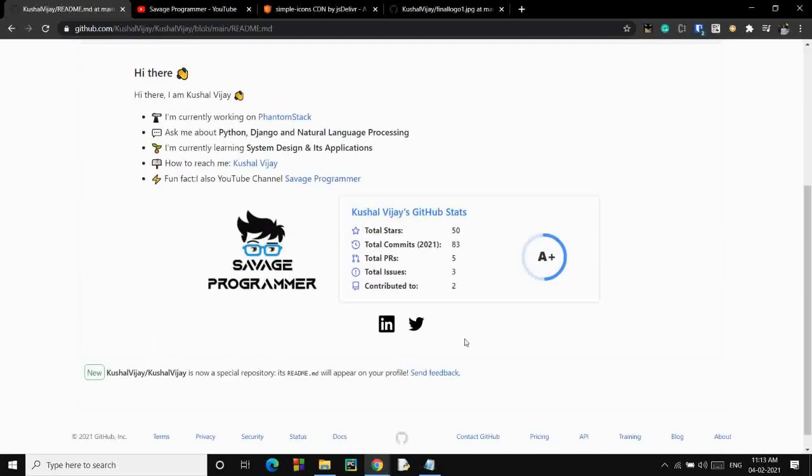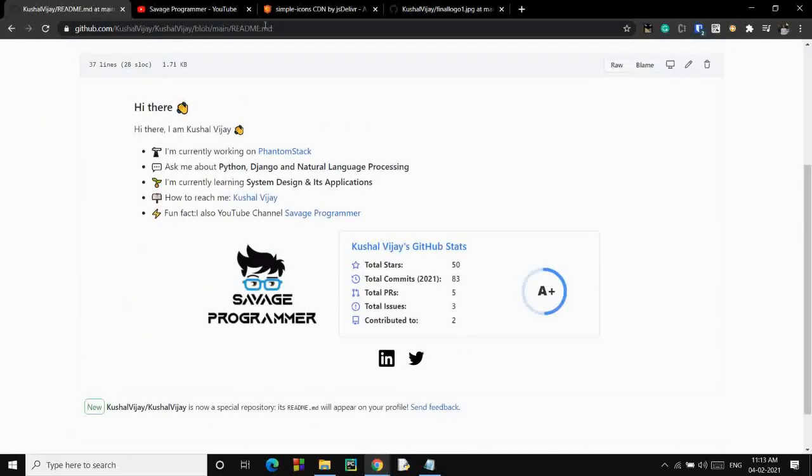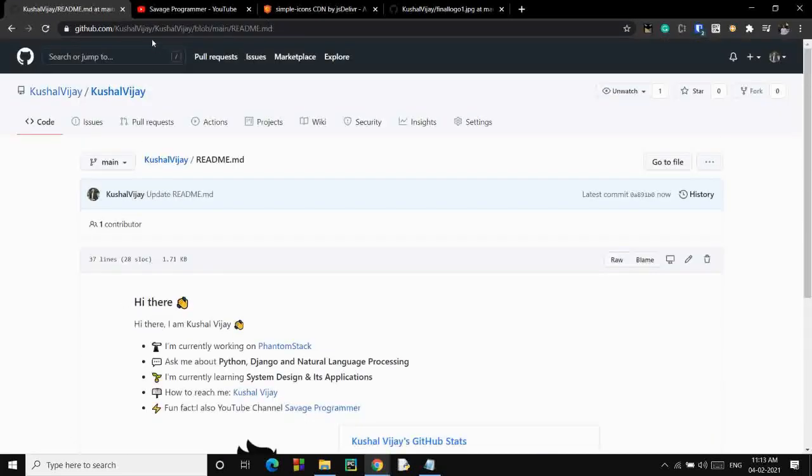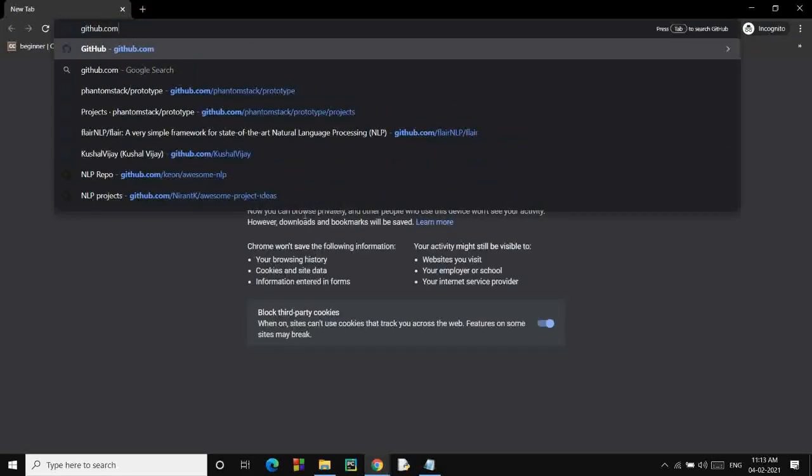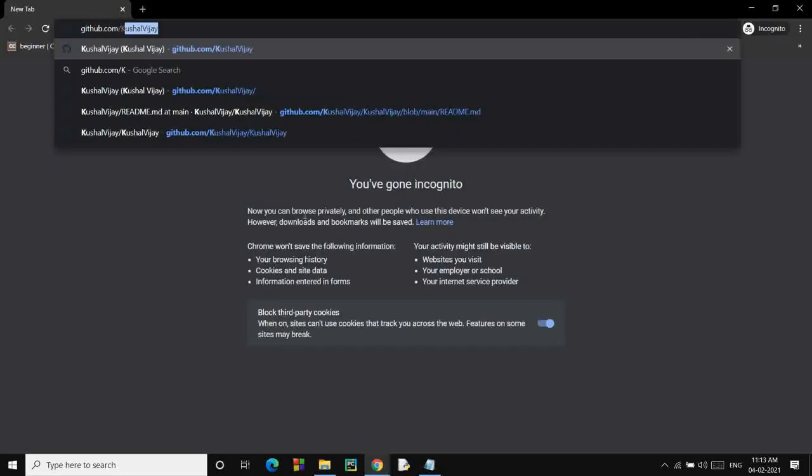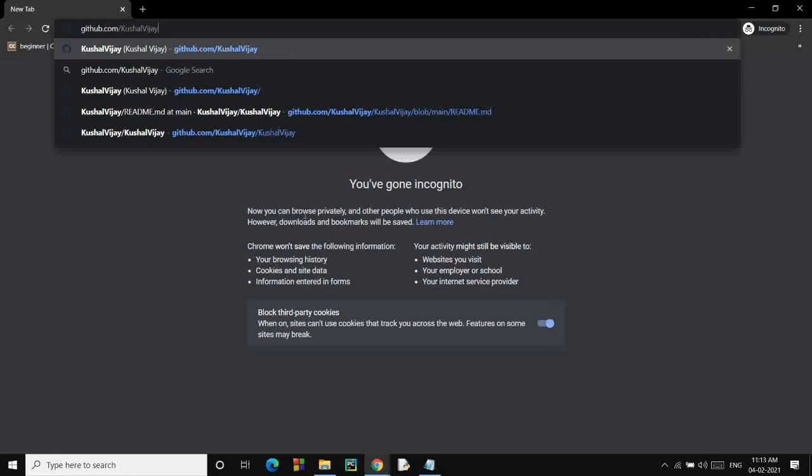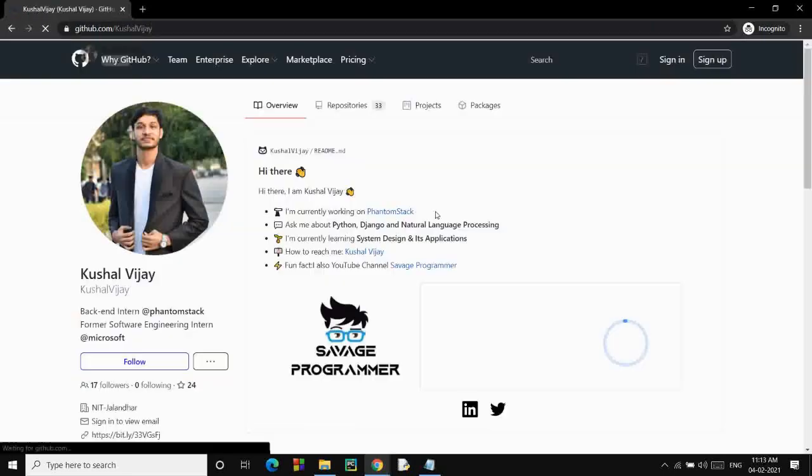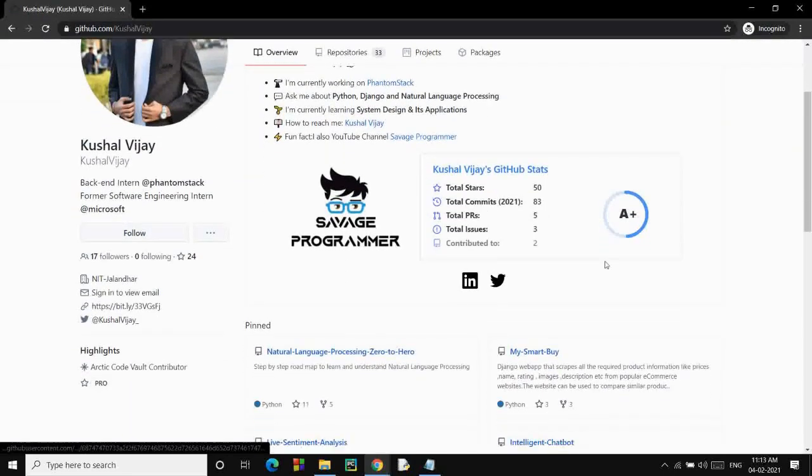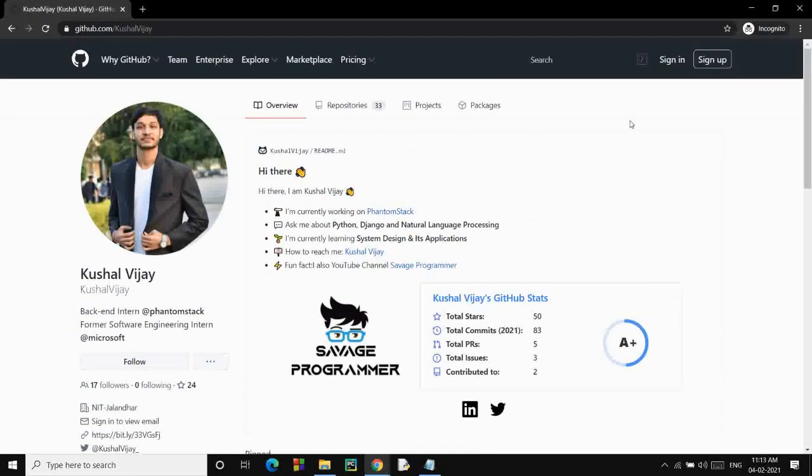If you open your Github in incognito, you'll see the animation as well. How it looks, you see. This looks really nice. I hope you guys might have learned something from this video. Do share this video with your friends and show them this cool trick. And do follow Savage Programmer for such amazing content. Stay tuned for the next video. Thank you.